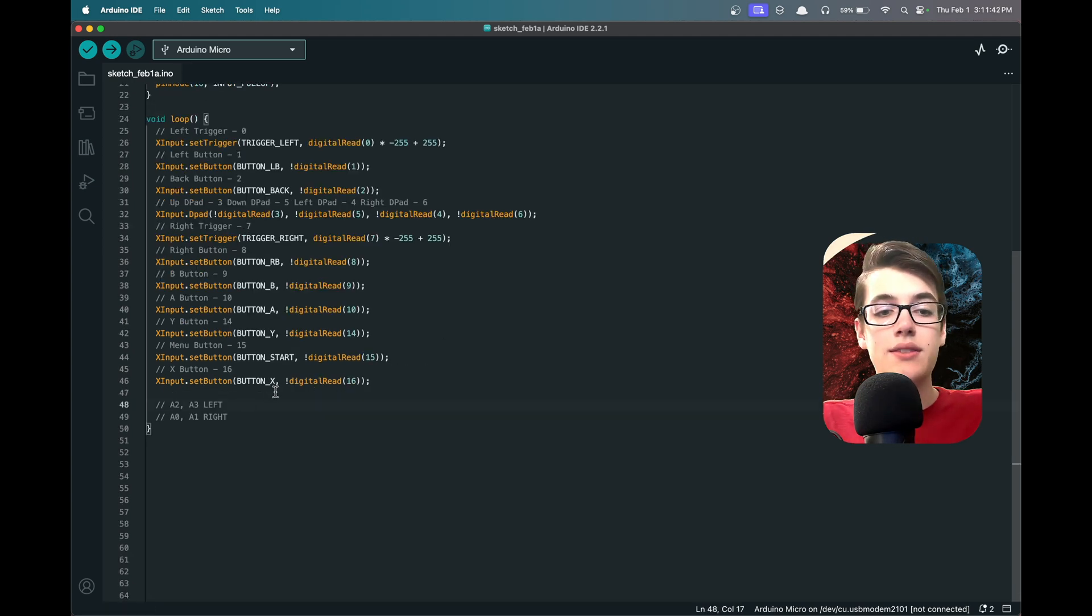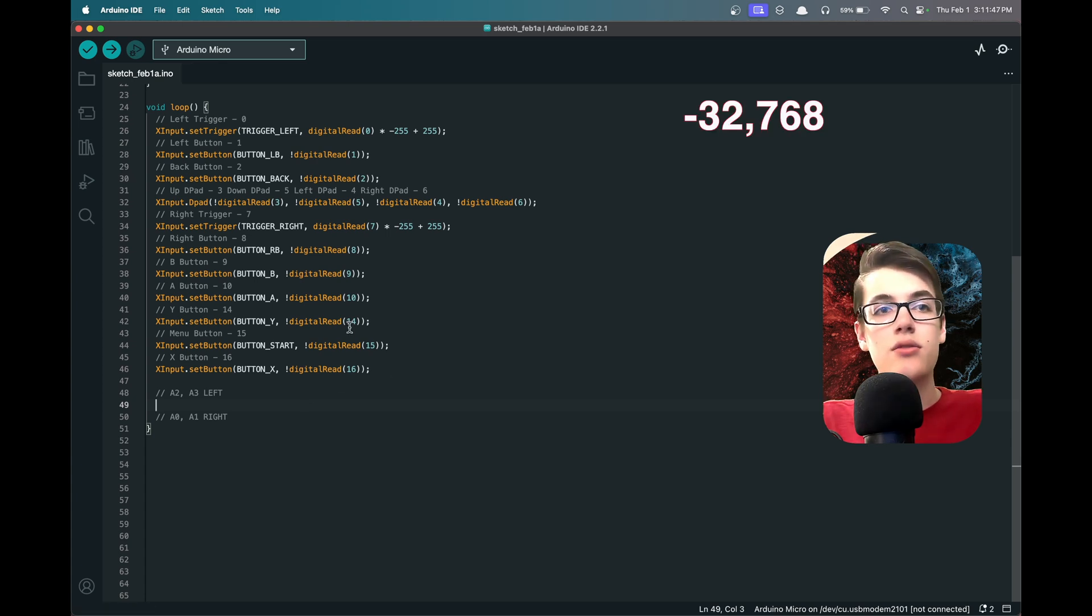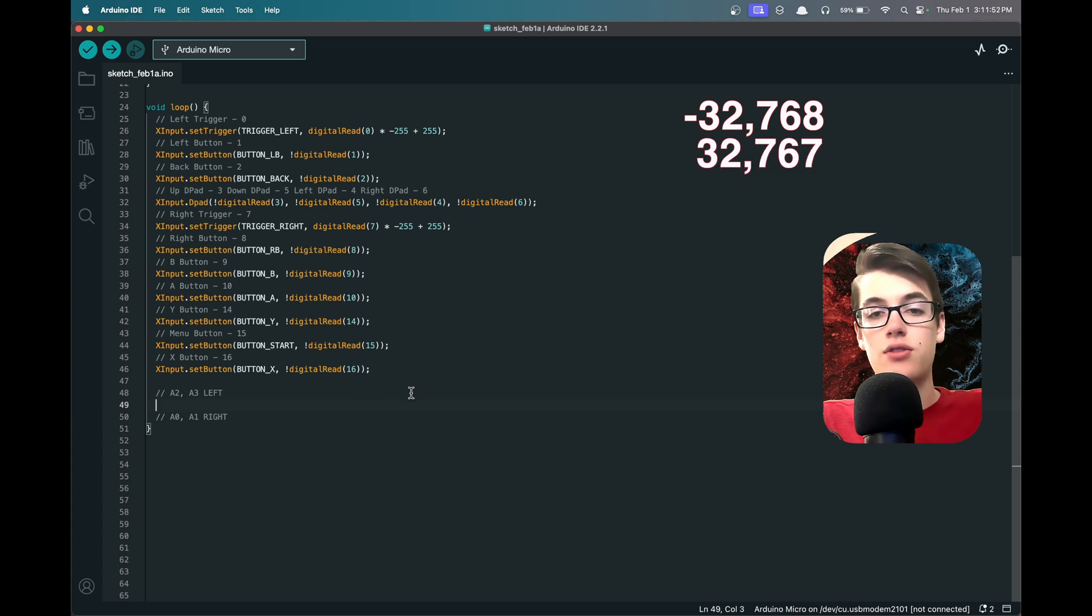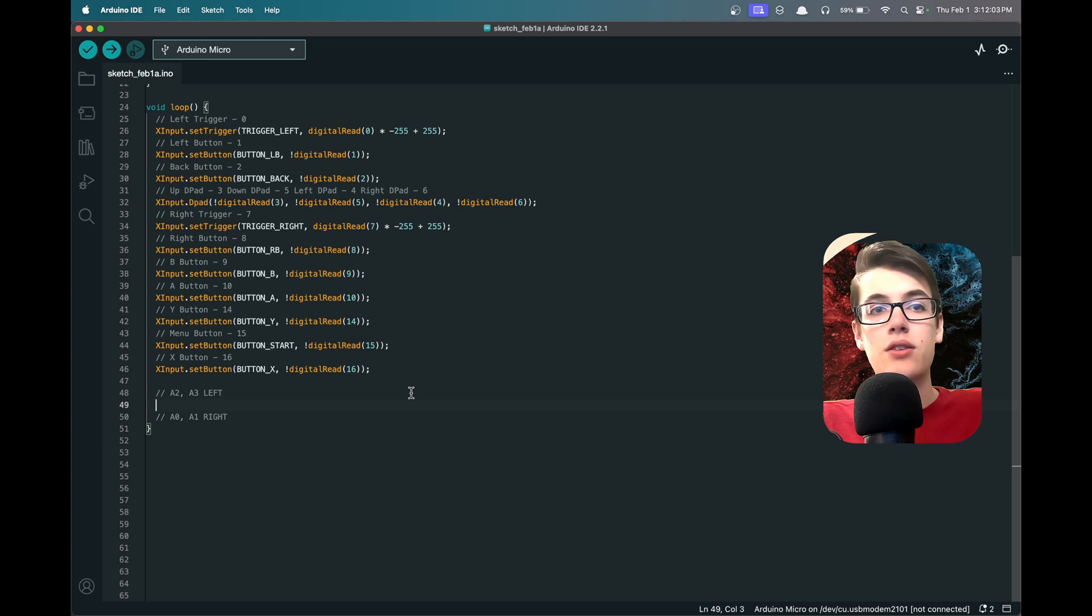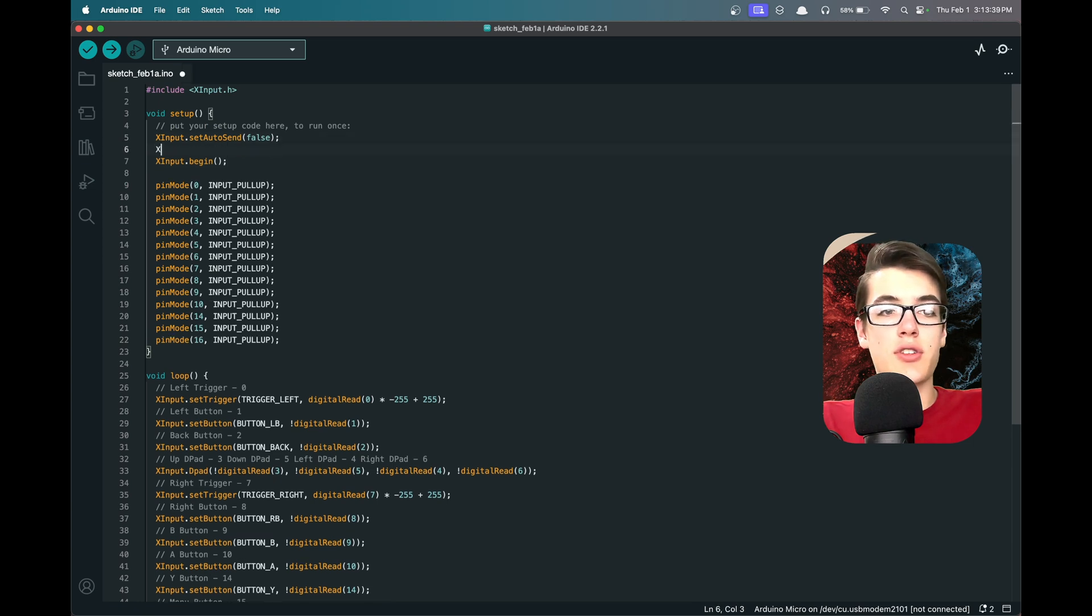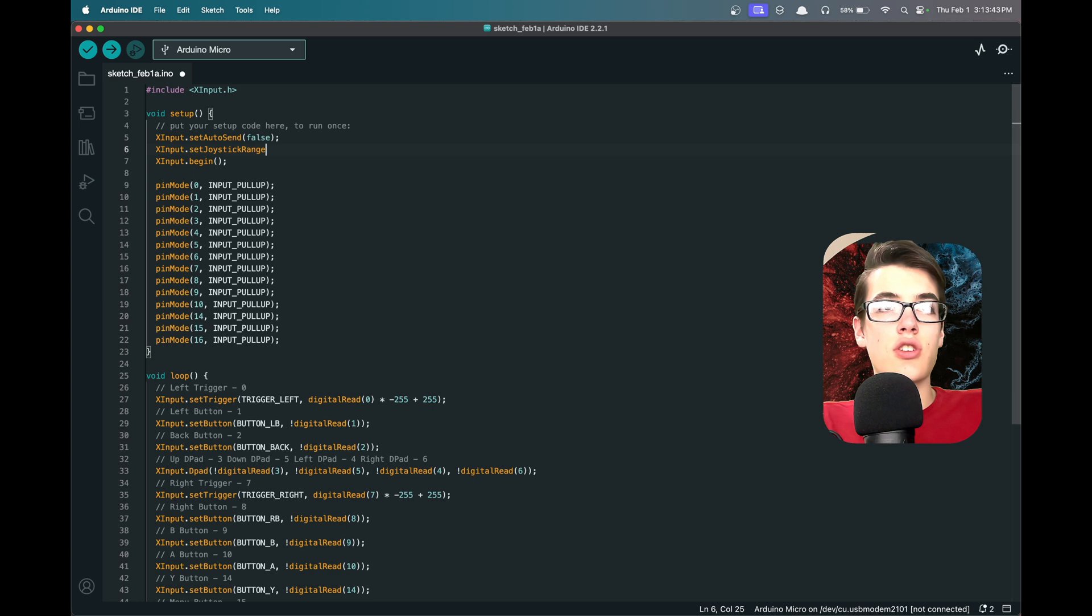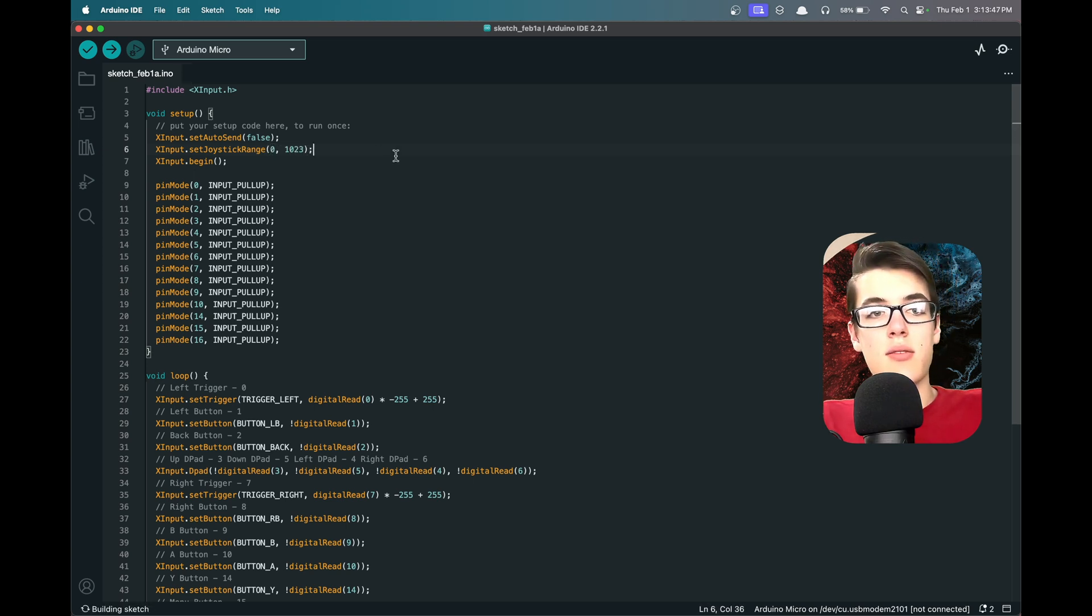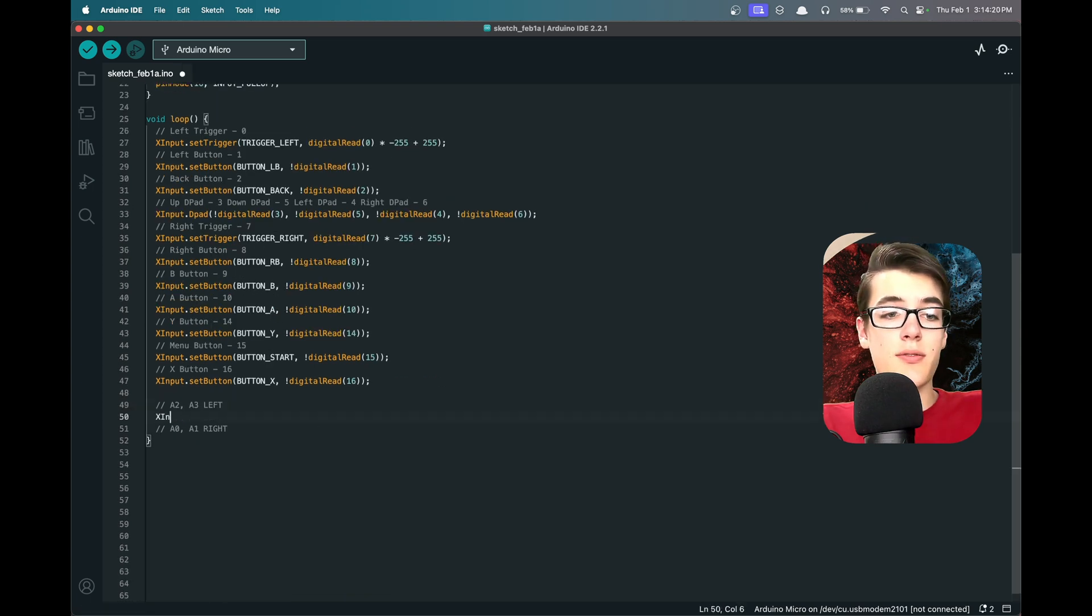And the last thing we need to do is set up the joysticks. So the joysticks are expecting a value from minus 32,768 to positive 32,767, but the joysticks that we're using only give us a value from 0 to 1024. So back up in the setup function, before we run XInput.begin(), we'll run XInput.setJoystickRange to 0 to 1023, so it'll automatically remap those values.